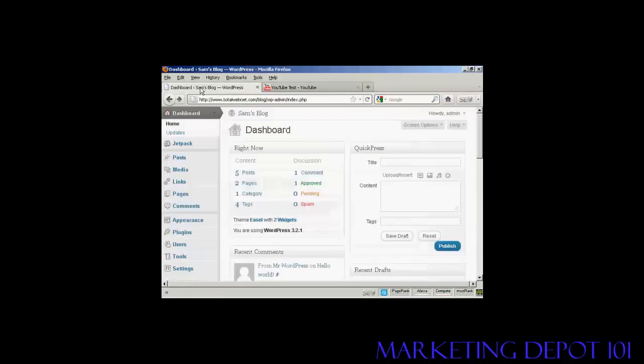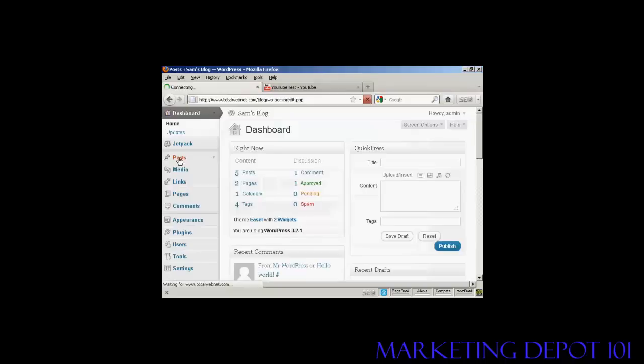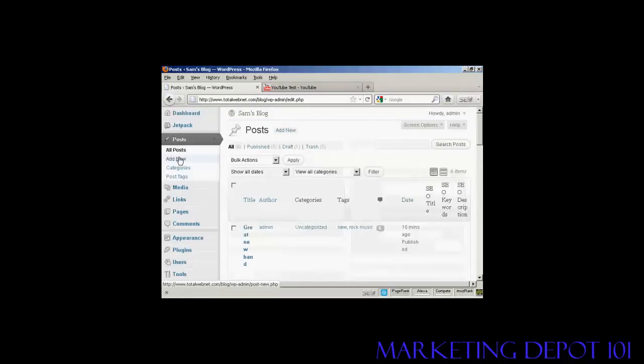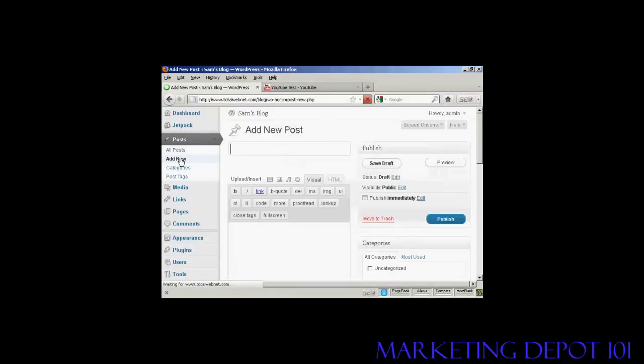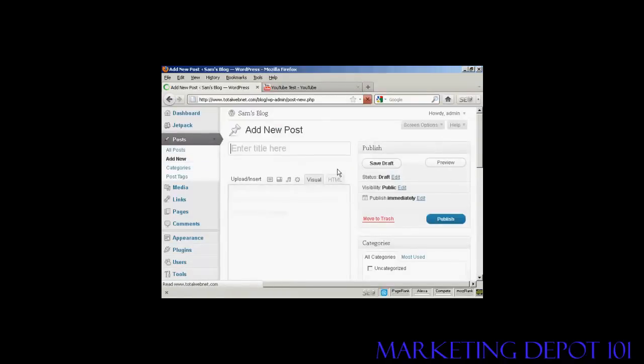Then go back to your blog and come down to Posts and Add New. And give the blog post a title. Let's call this YouTube Video.